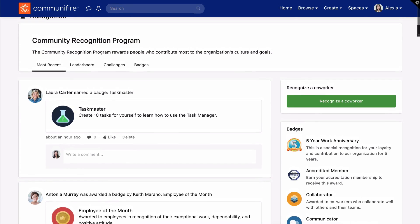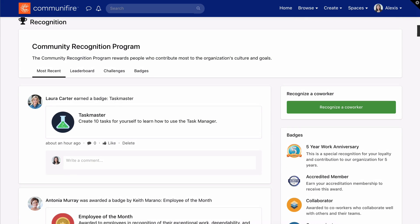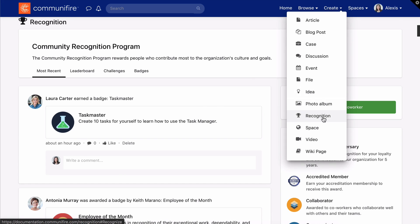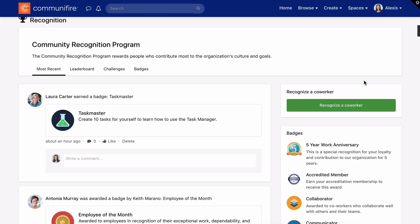Recognizing your coworkers is quick and easy and can be done from any page in your intranet. Click Create Recognition. Or, click the Recognize a Coworker button to award a kudos badge to someone.